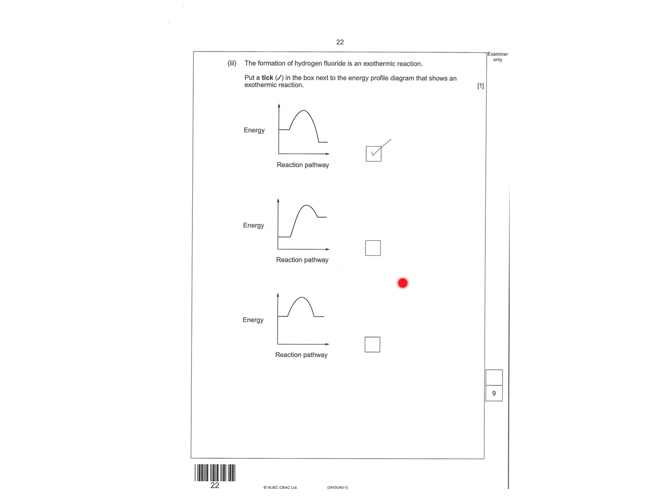It's exothermic, so tick the right graph. That would be an endothermic one. That's nothing. So cross that out, and then that's endo.